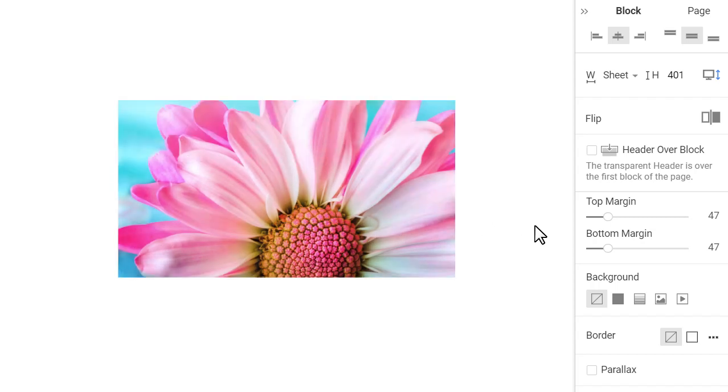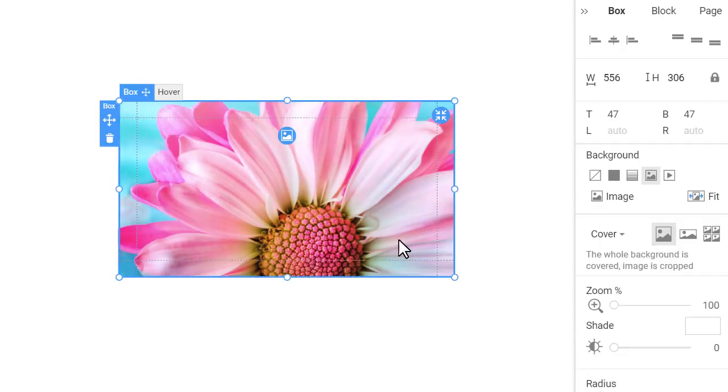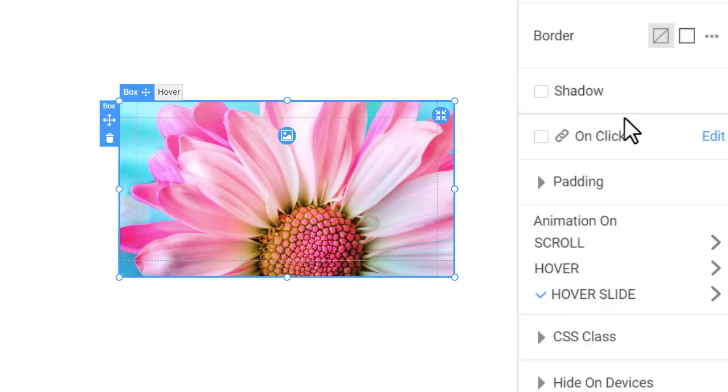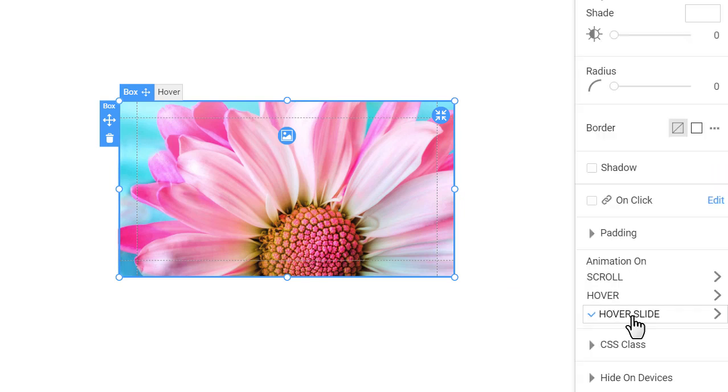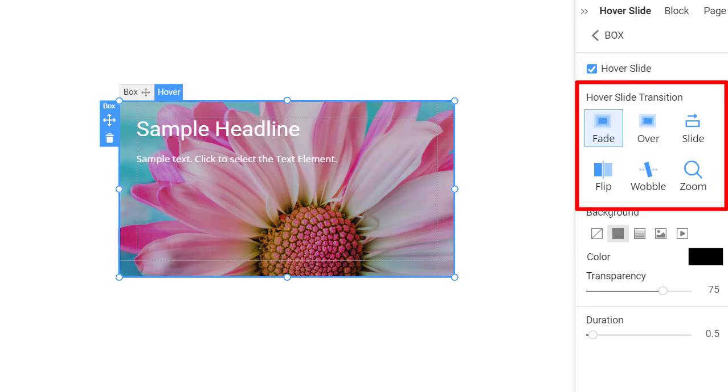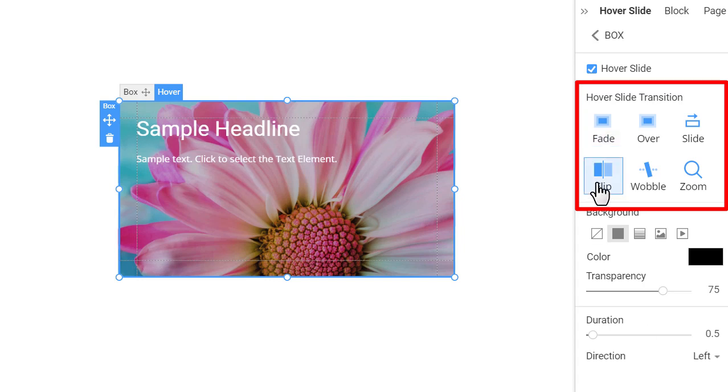Click the hover slider and go to the property panel. You see the blue check mark near the hover slide link of the animation section. Click on the link to open the hover slide panel again. You see the presets that you can apply to the hover slide transition. Select the flip preset and test it.